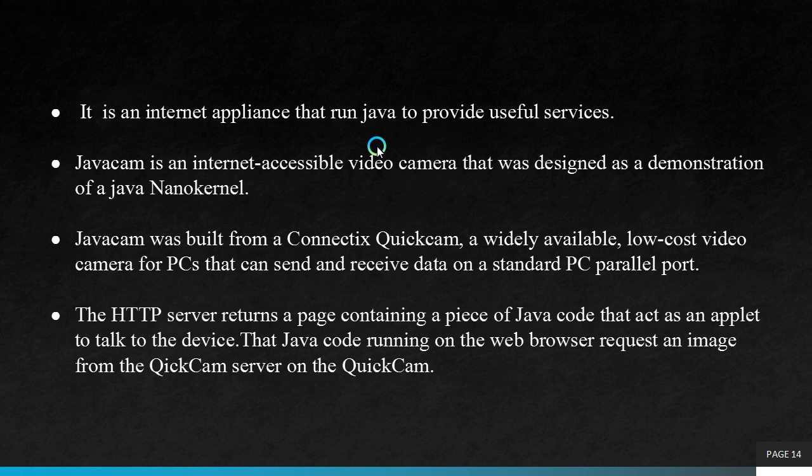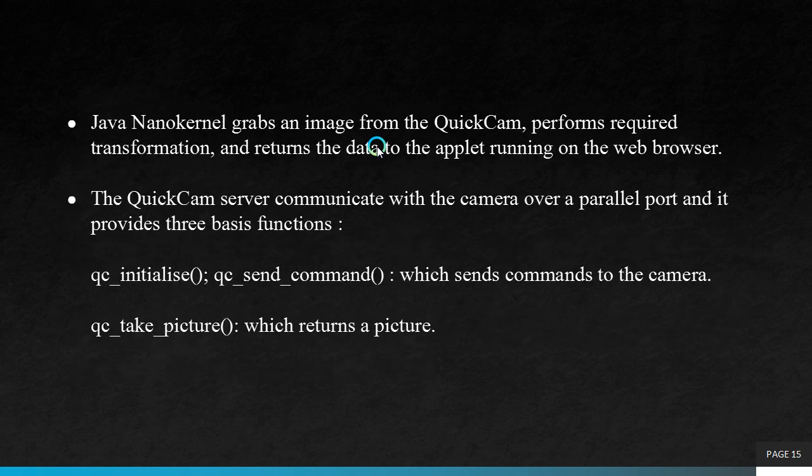It is an internet appliance that runs Java to provide useful services. JavaCam is an internet accessible video camera that was designed as a demonstration of a Java nano kernel. JavaCam was built from a Connectix QuickCam, a widely available low-cost video camera for PCs that can send and receive data on a standard PC parallel code. The HTTP server returns a page containing a piece of Java code that acts as an applet to talk to the device. That Java code running on the web browser requests an image from the QuickCam server on the QuickCam. The Java nano kernel grabs an image from the QuickCam, performs required transformation on that image, and returns the data to the applet running on the web browser.